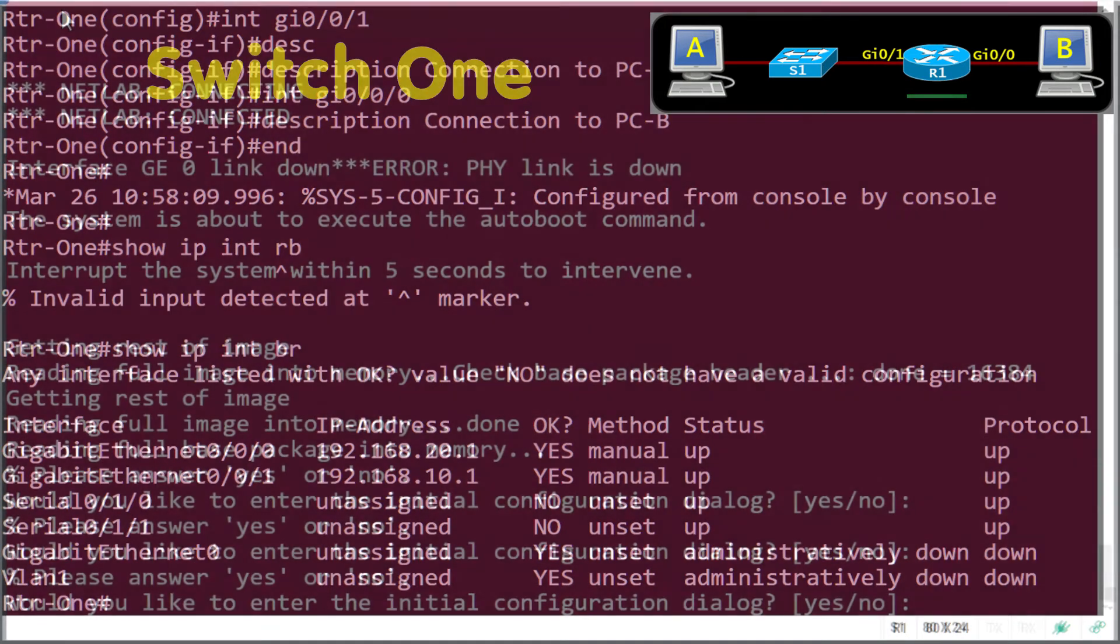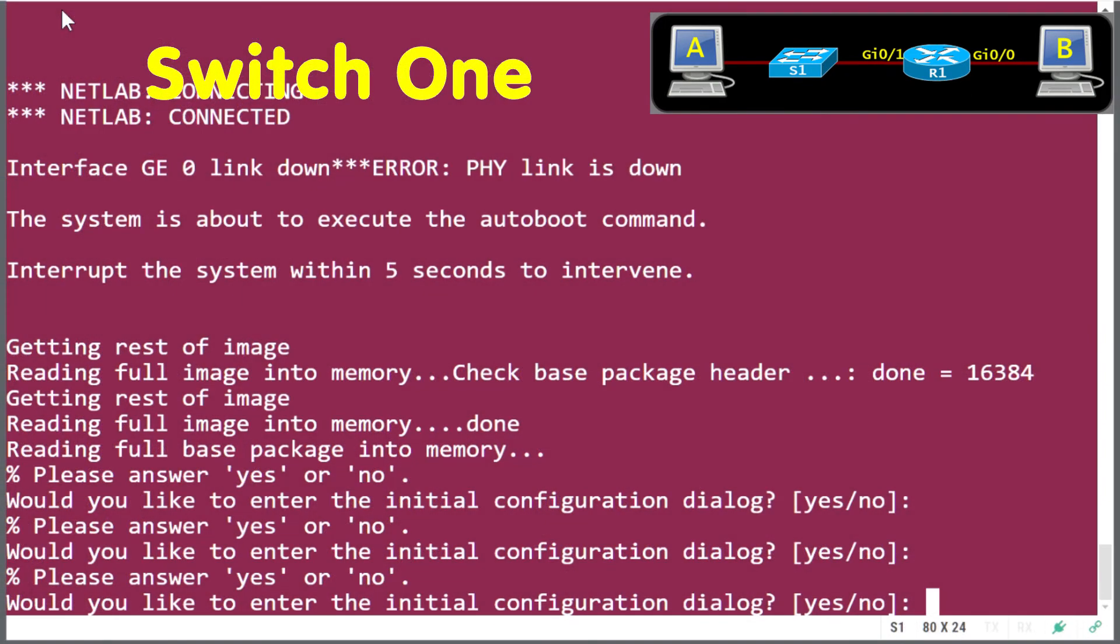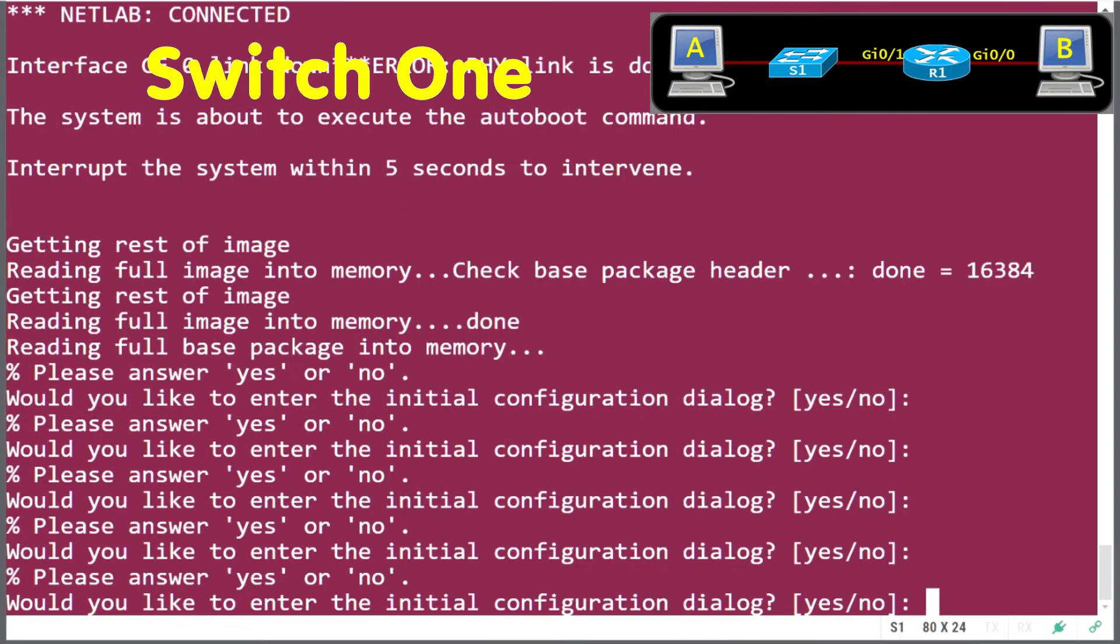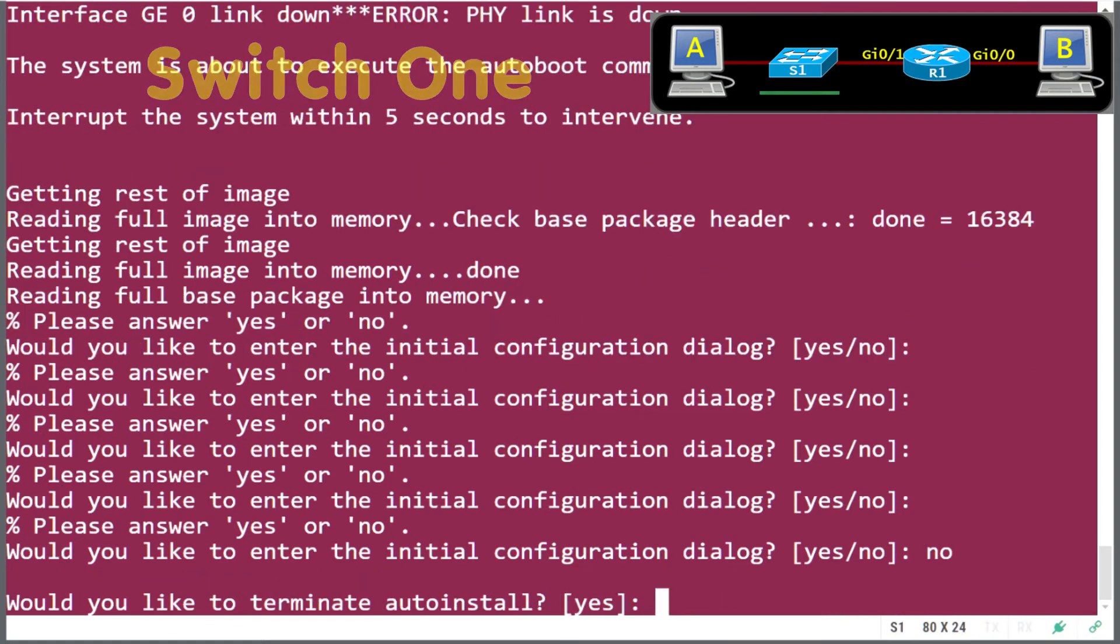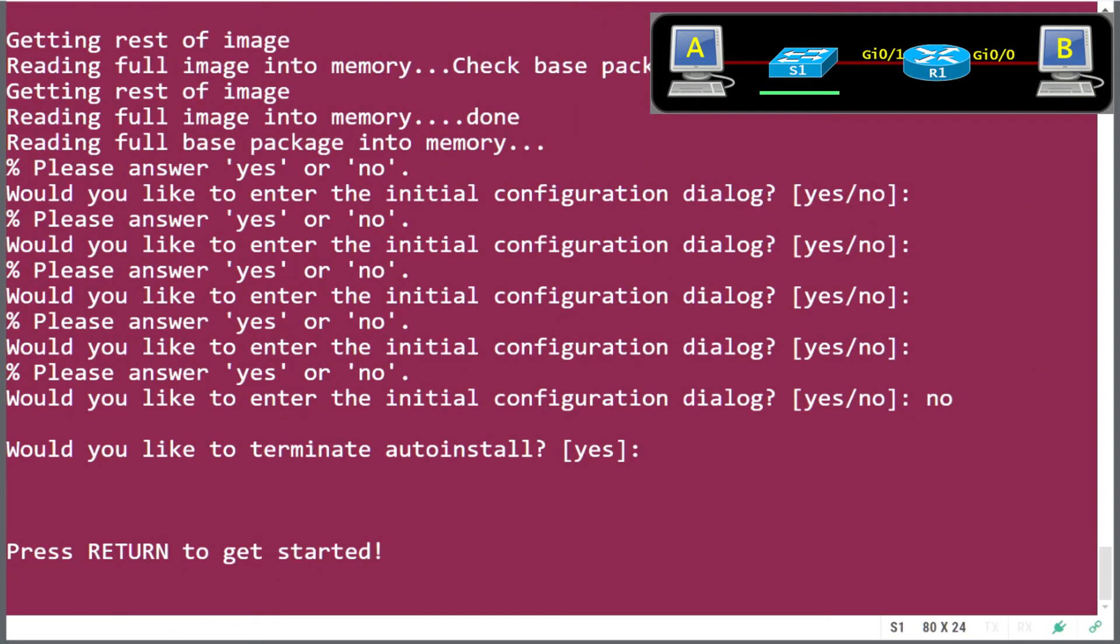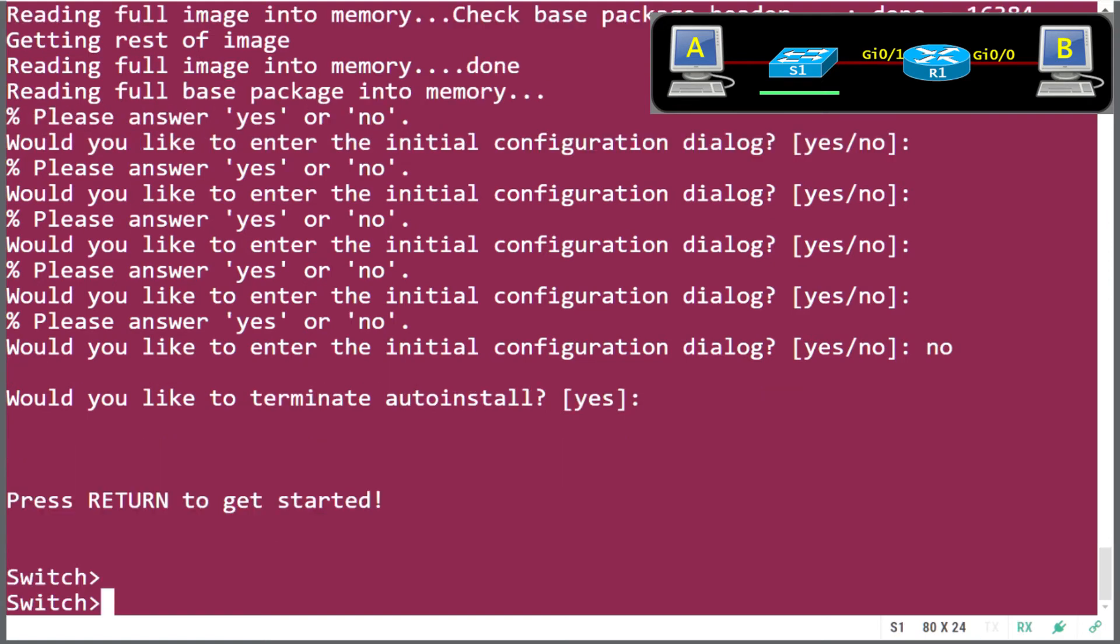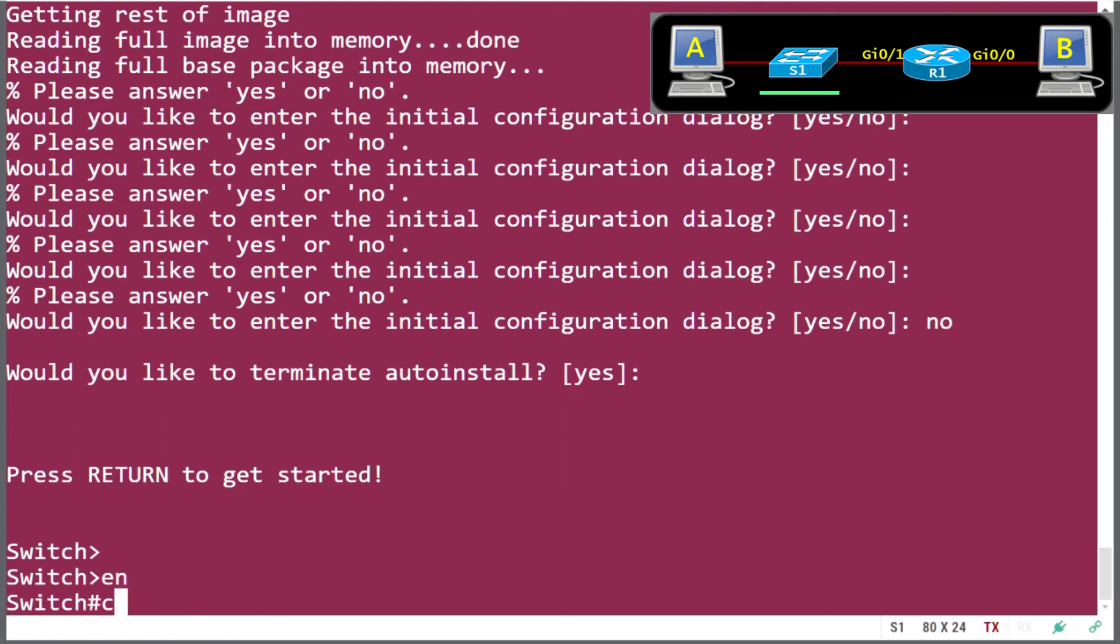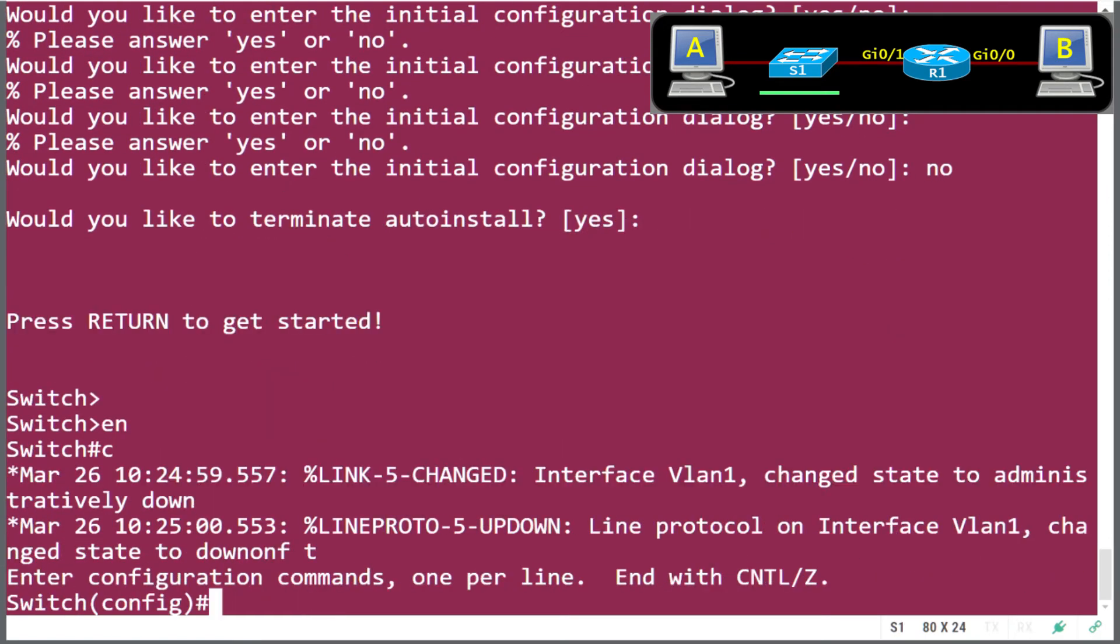We should also set up the switch. So let's give the switch an IP address as well. The other reason you give an IP address to a switch is for management. So we want to be able to manage that switch remotely. So enable, configure terminal, give it a hostname.